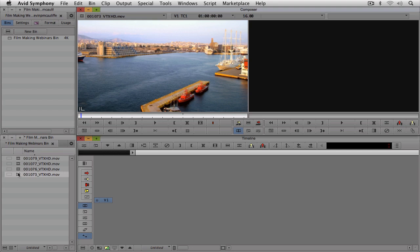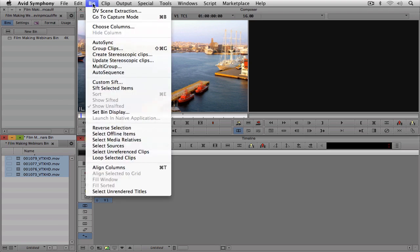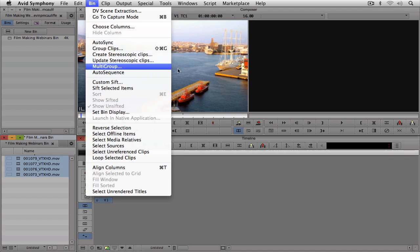So how we set up multicam inside of Media Composer, or in this case Symphony, is very simple. What I'm going to do is I'm simply going to select all four of the clips. I'm going to hold shift on the keyboard to select them all. I'm going to navigate up to bin, because the first thing I need to do is I actually need to group all of these clips together.